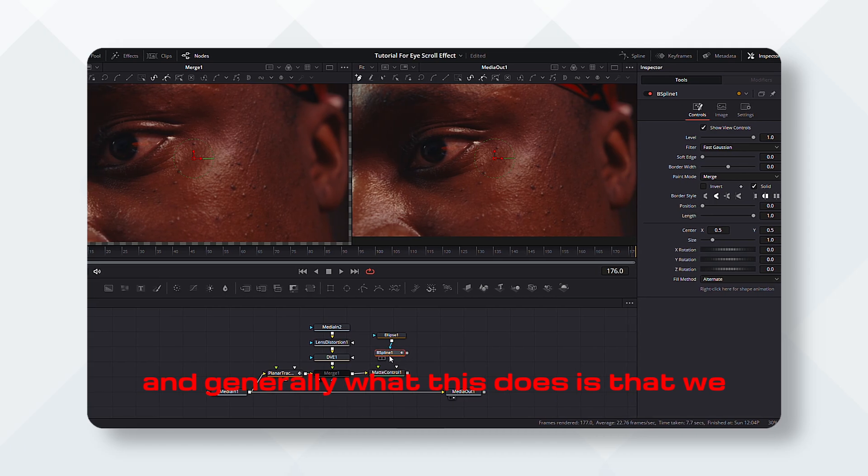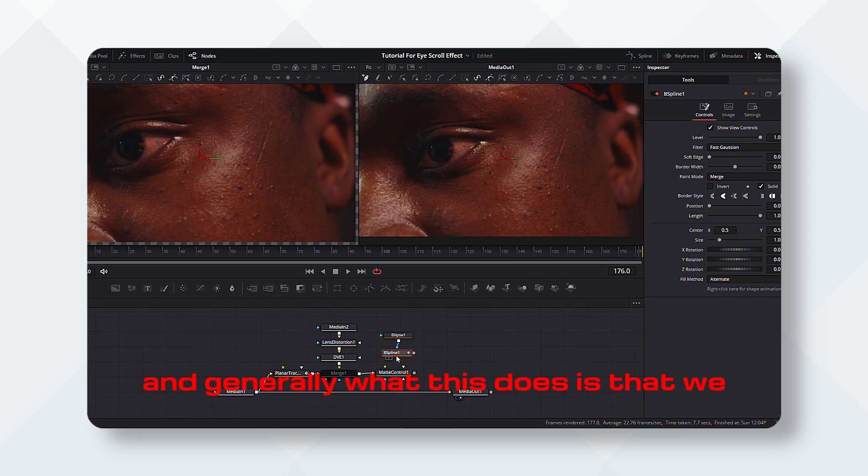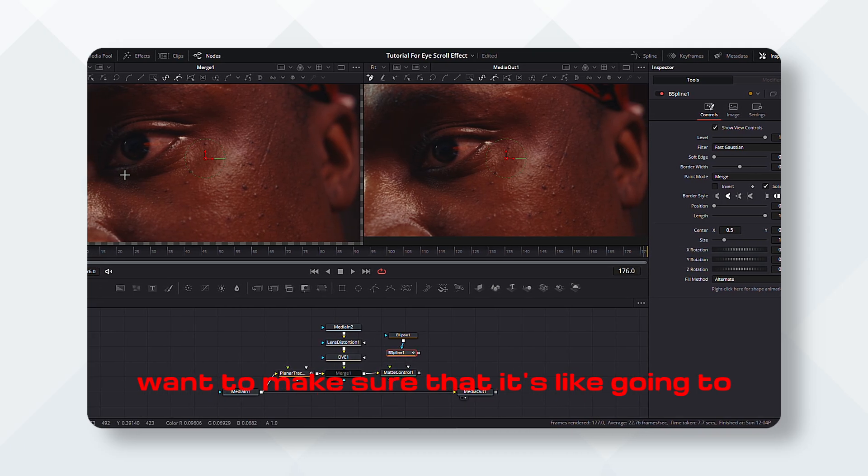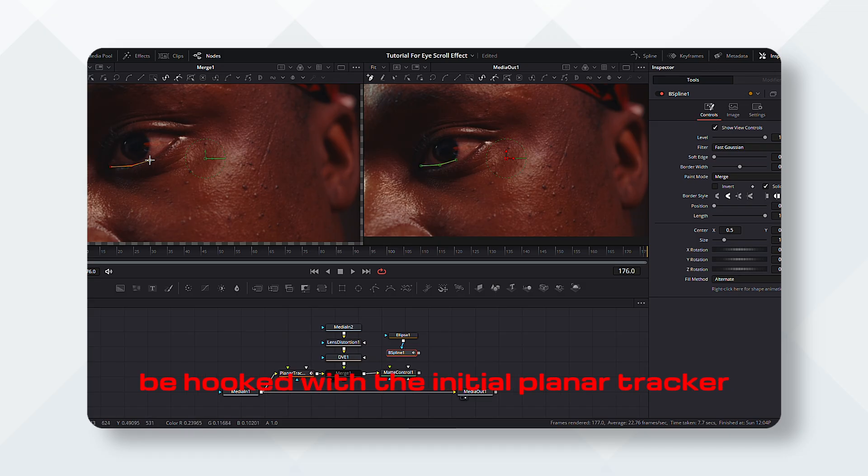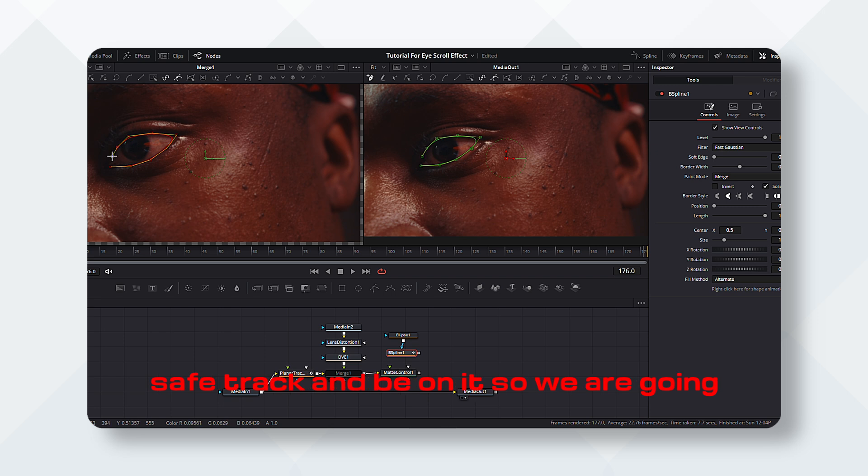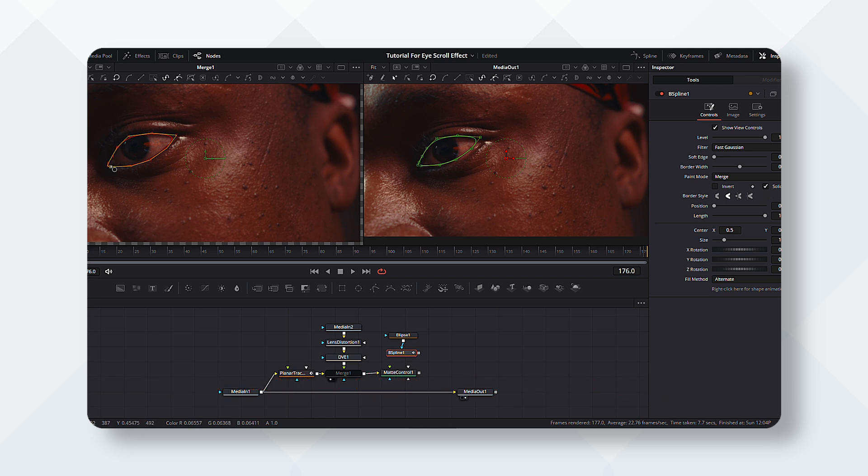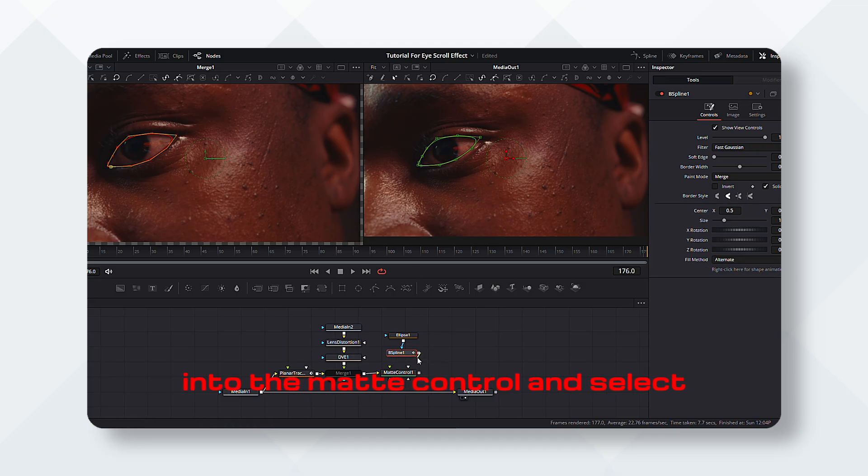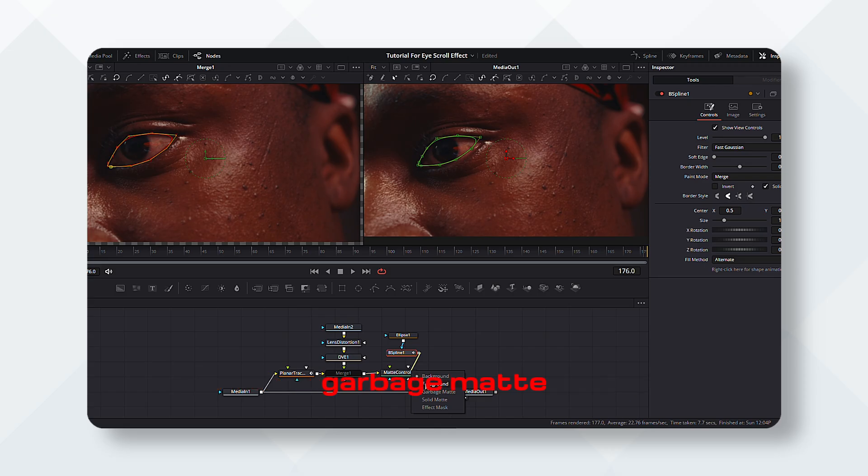And generally what this does is that we want to make sure that it's going to be hooked with the initial planar tracker, so the effect is going to track and be on it. So we are going to make sure we cover the eyes, and this is the most important part: press Alt and drag the B spline into the matte control and select garbage matte.